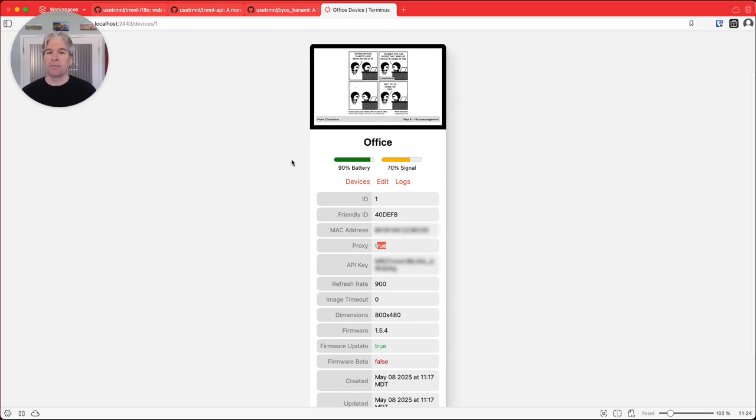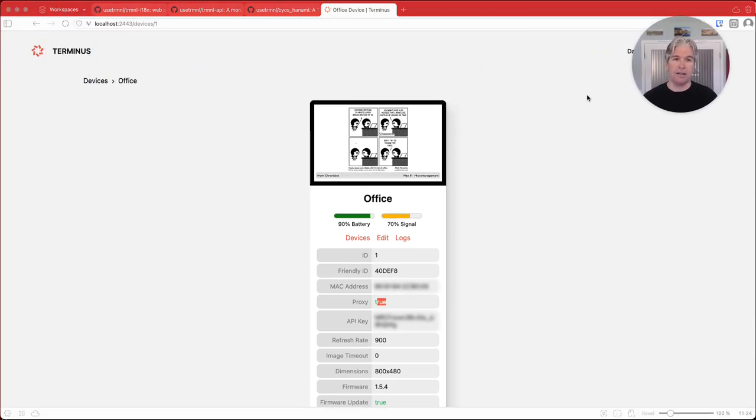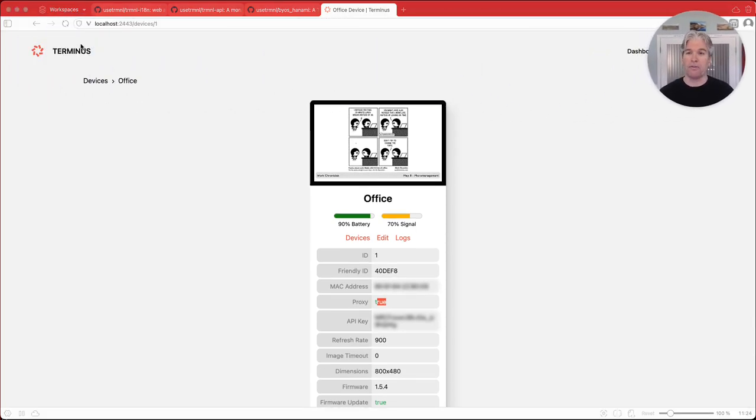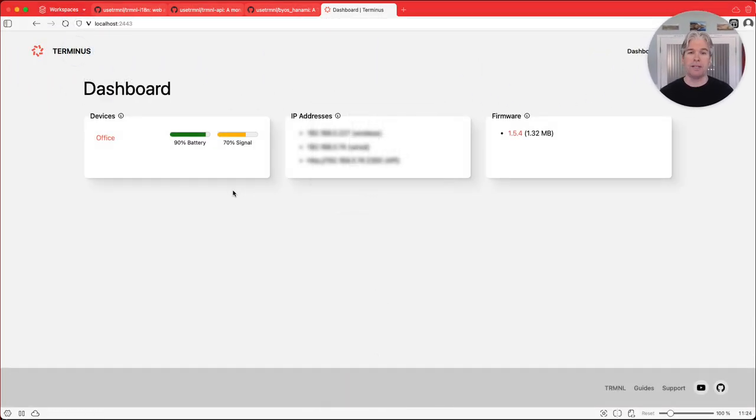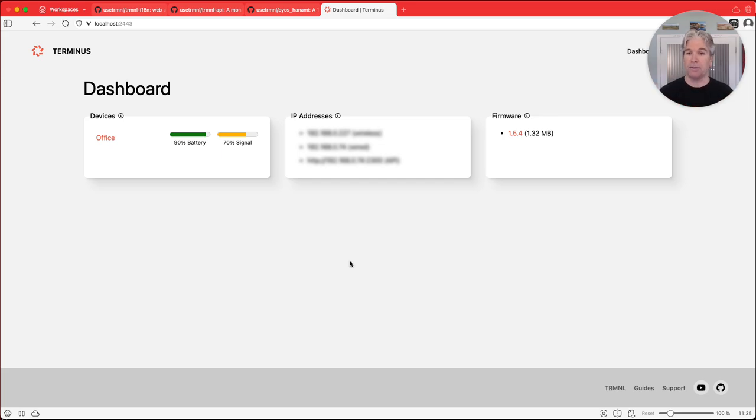So that is a quick overview of Terminus getting set up, showing how easy it is to take your device, connect it to the server, run the server here locally, and get that all wired together. So that you can have everything running on your own private network, your own security.